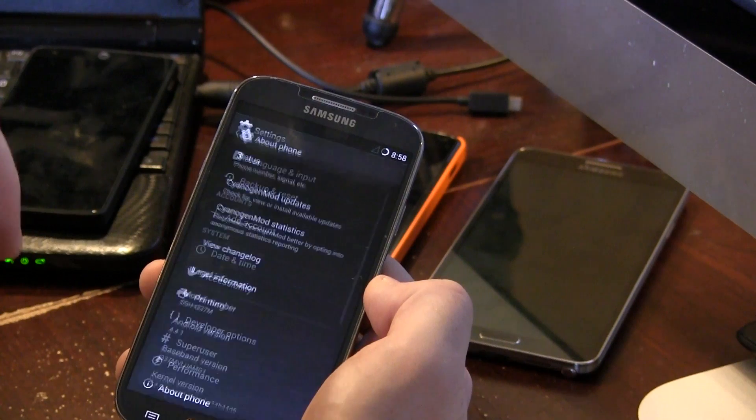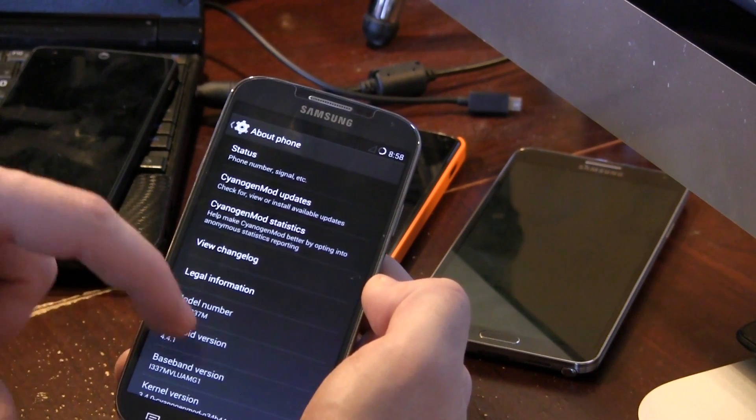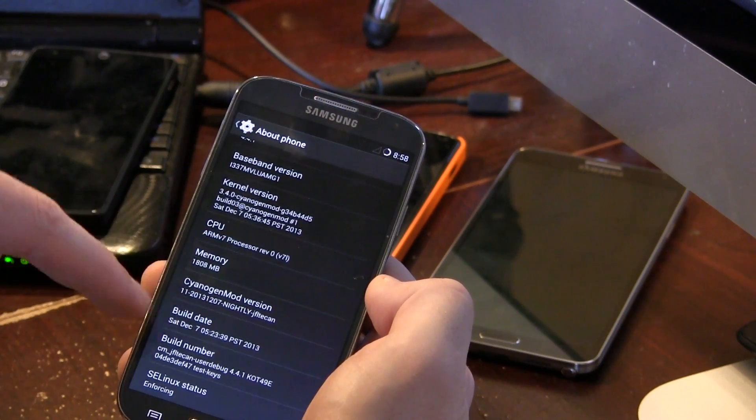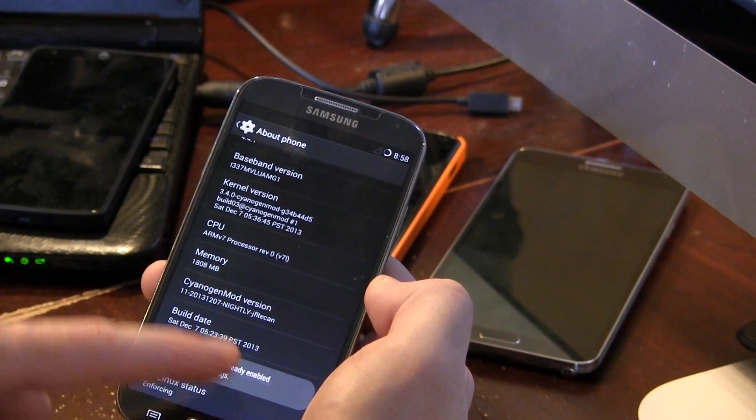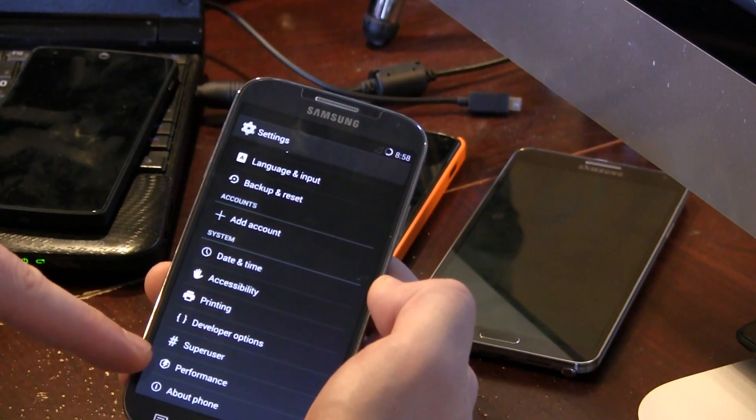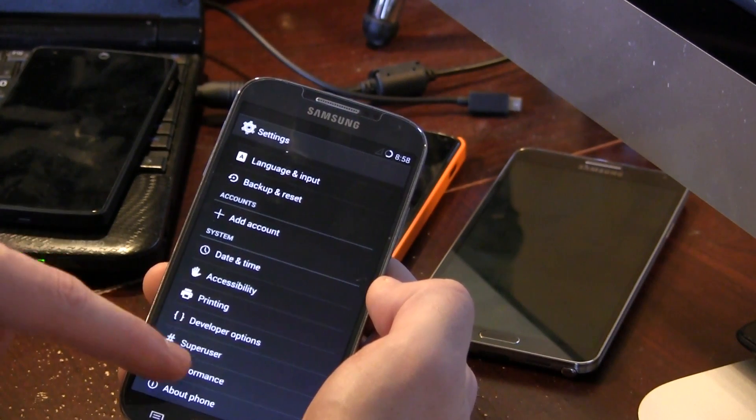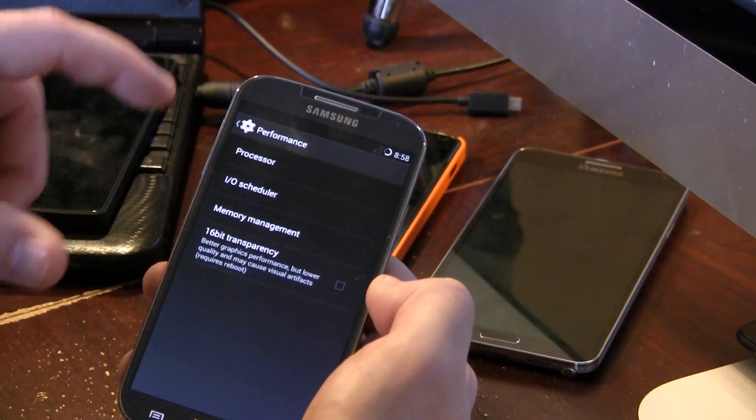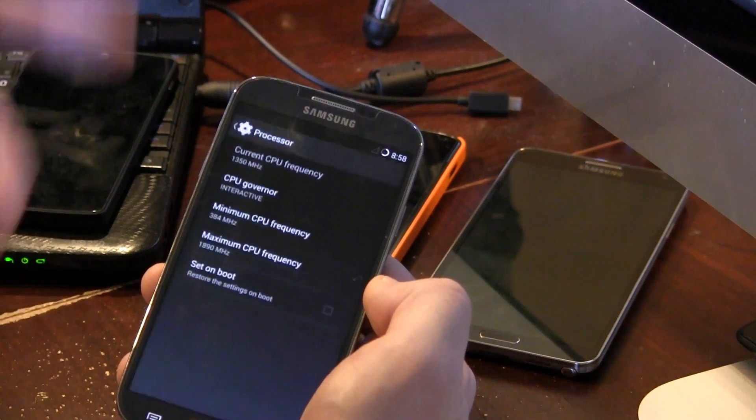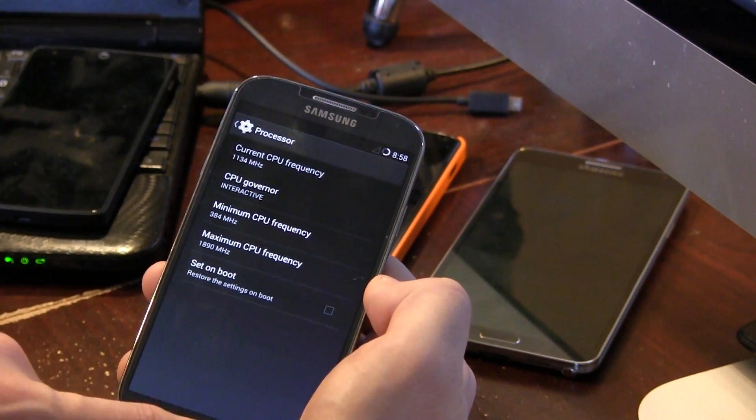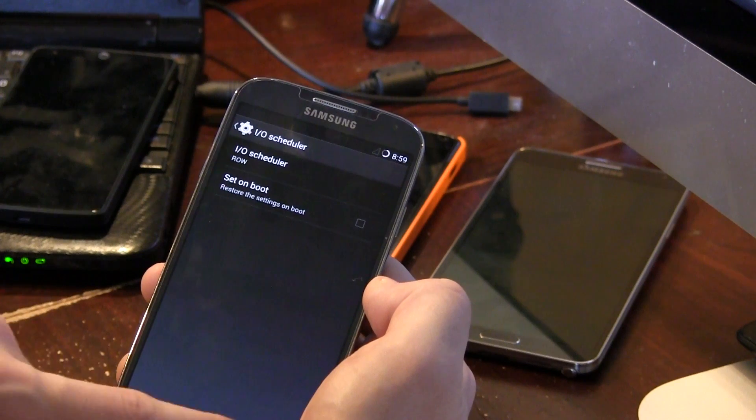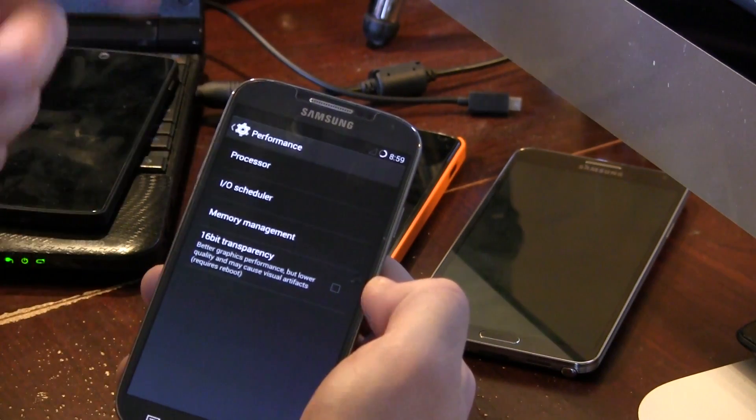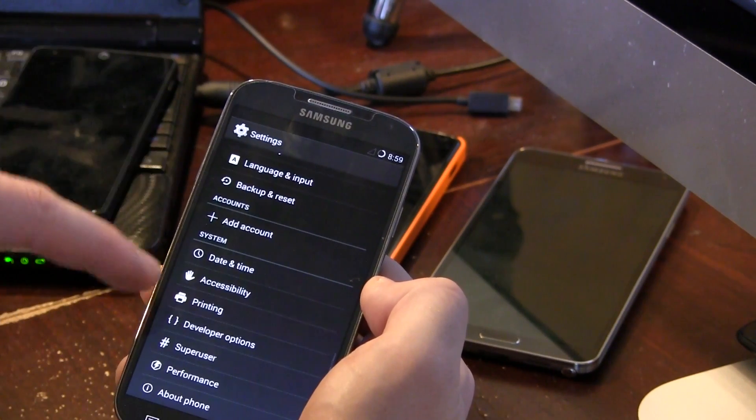And moving on from there, of course if you go into about phone, we have Android 4.4.1. And of course if you tap on the build number there, then that expands upon performance as well as developer options. So jumping into performance here, everything is as it always has been, control over your processor. If you have a custom kernel installed, you can overclock or underclock, your IO scheduler and memory management and of course the 16-bit transparency options.